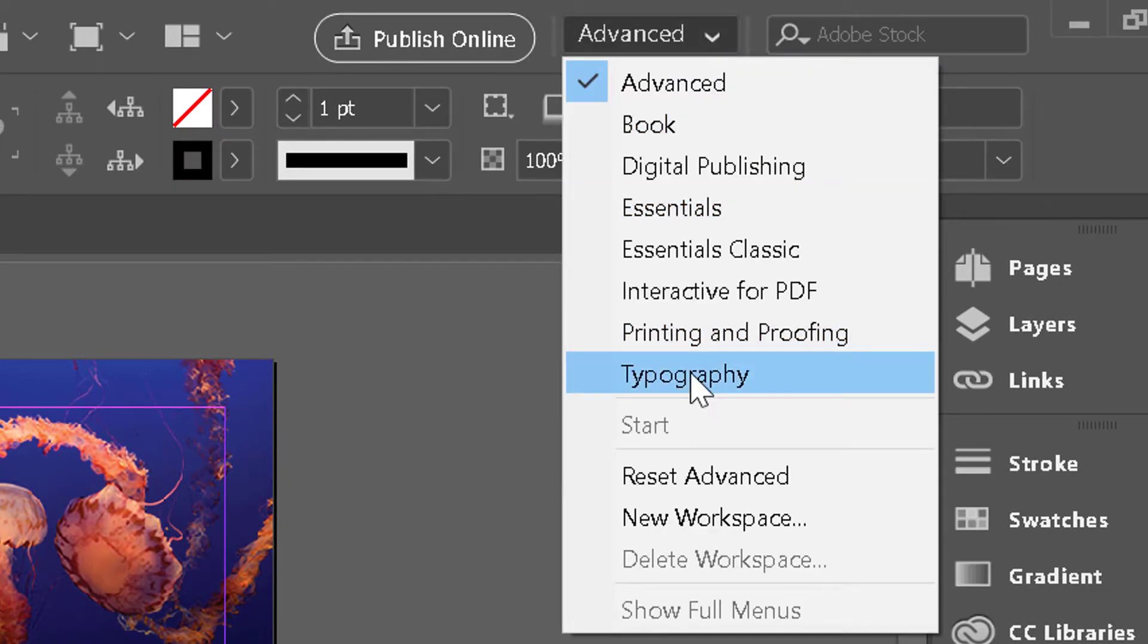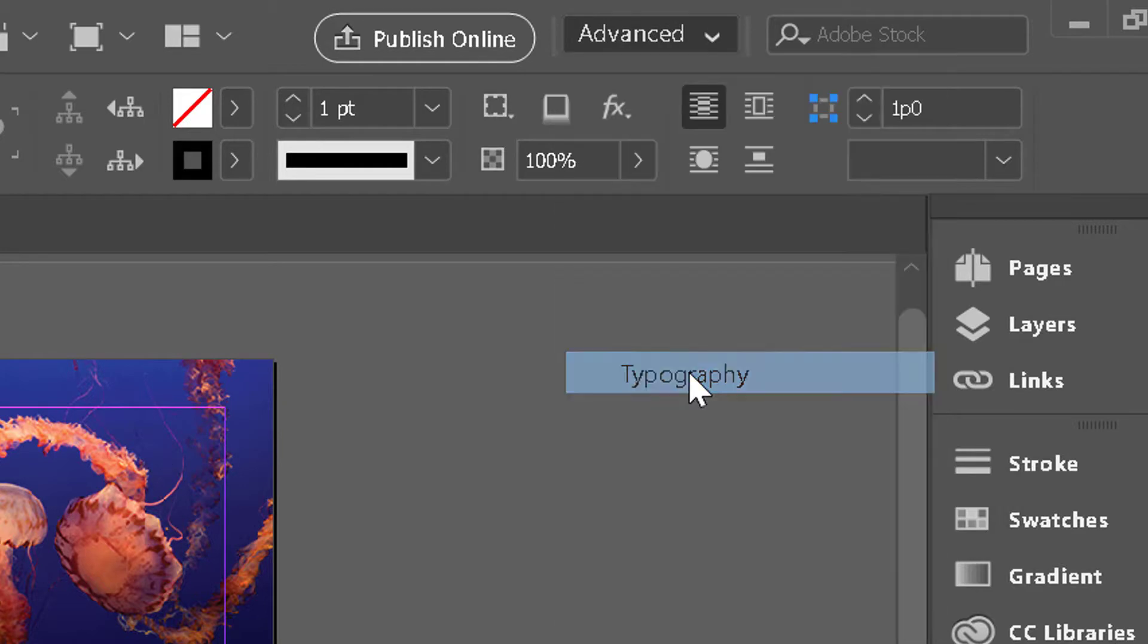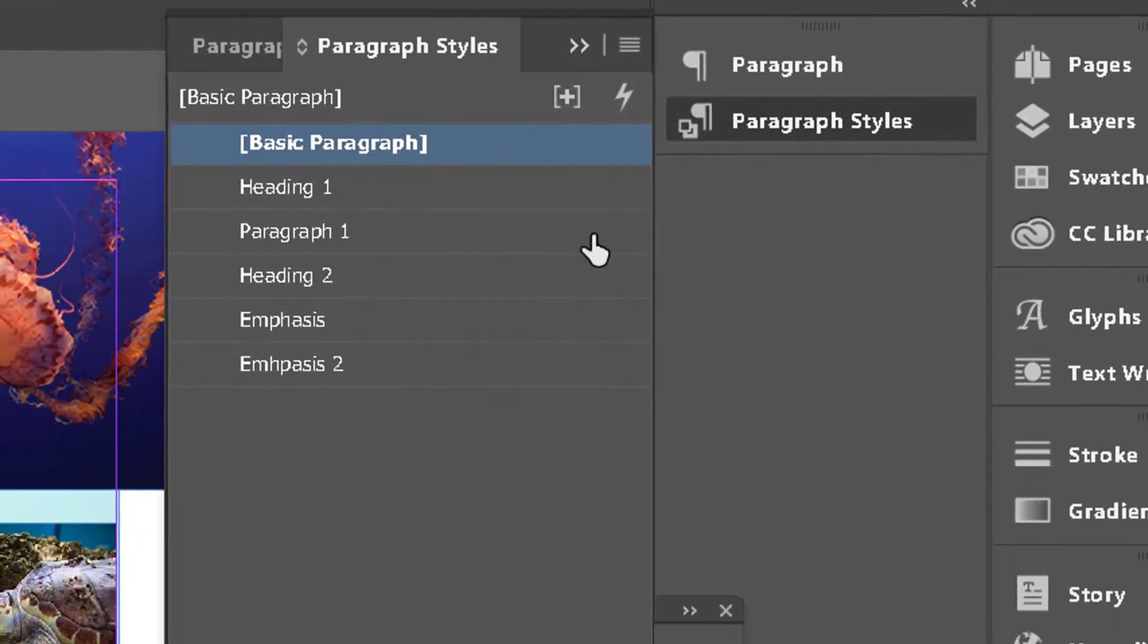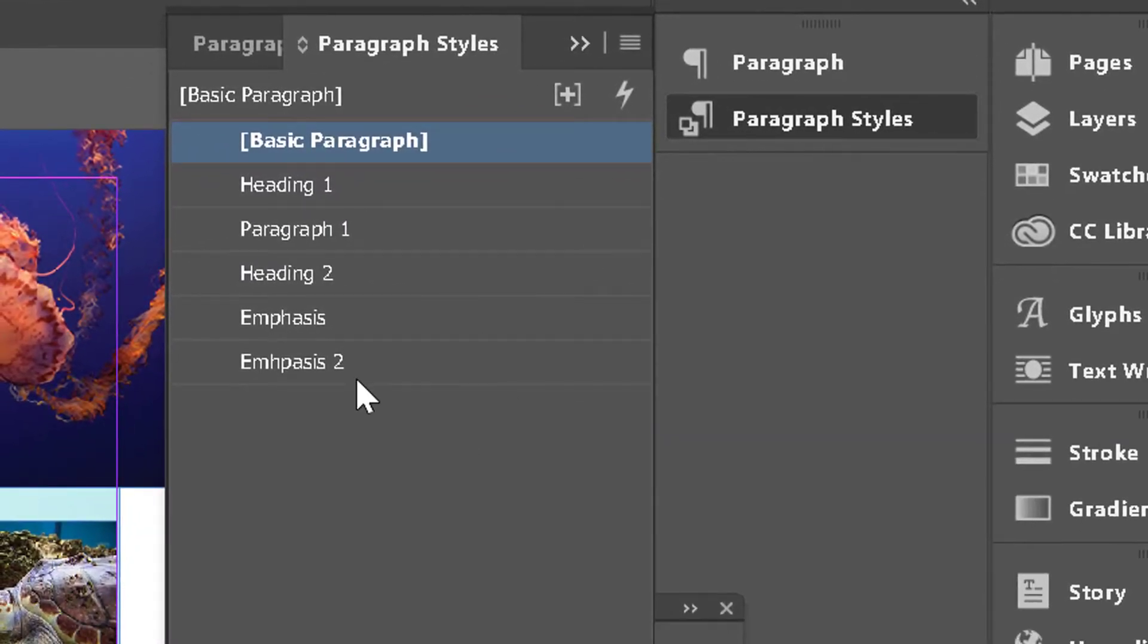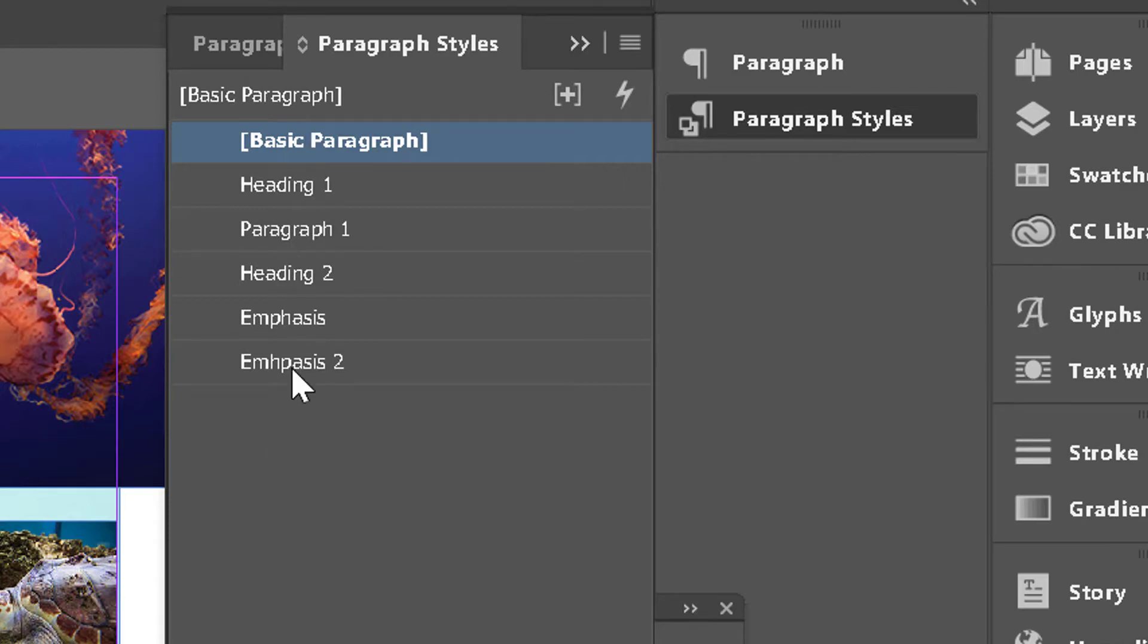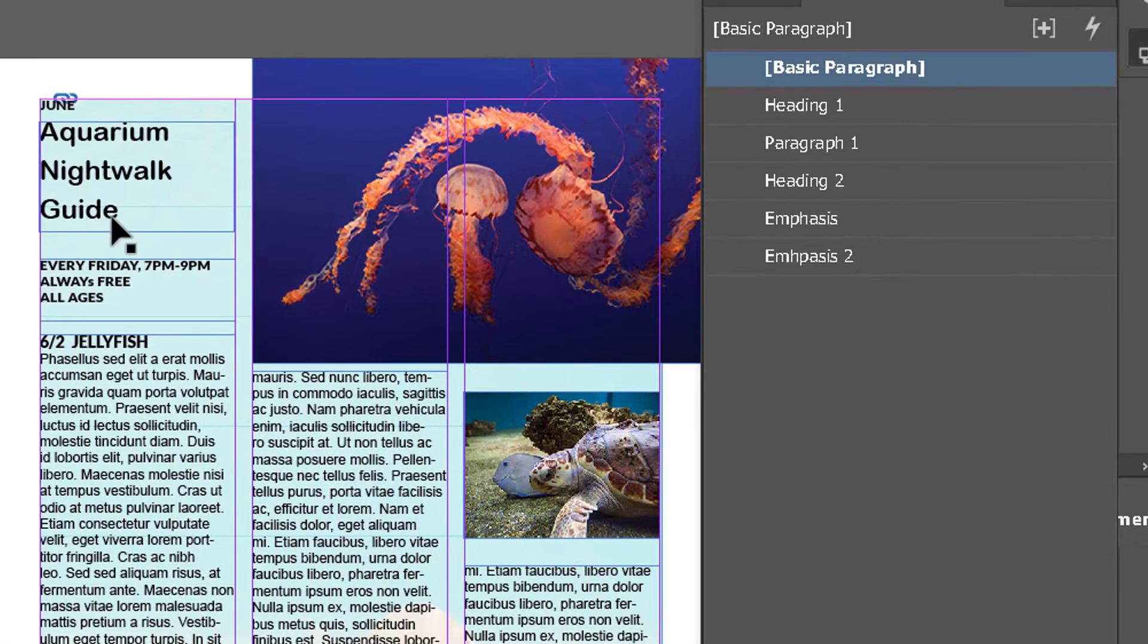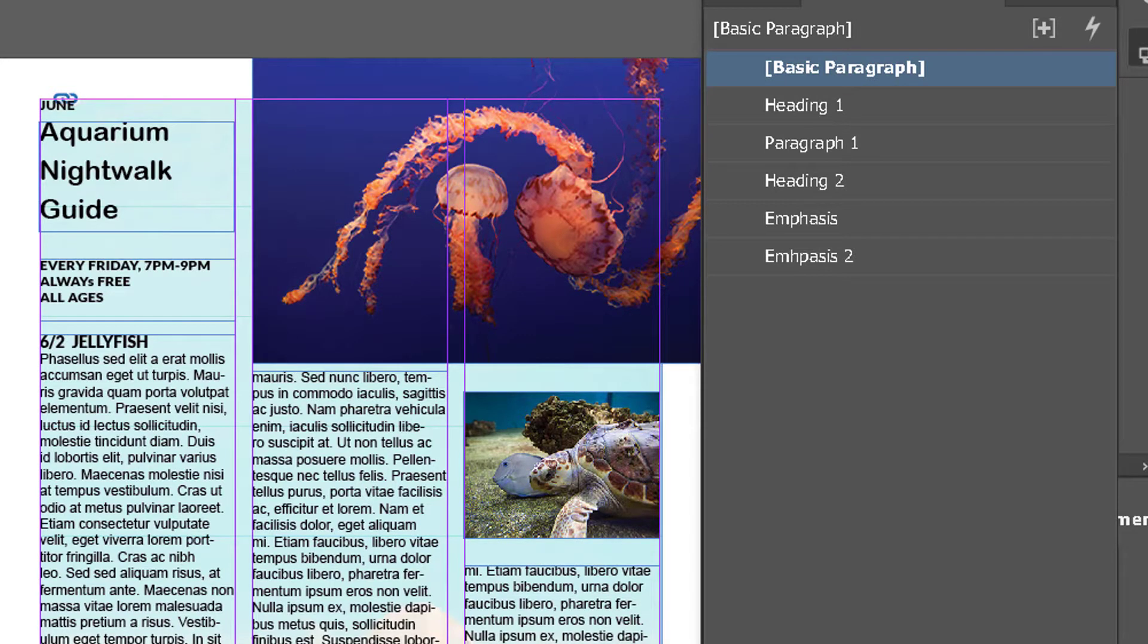If I open that up, you'll see that I have several different kinds of paragraph styles already set up. The first one is heading one, which is what we want to mark up for the PDF so that it is accessible.